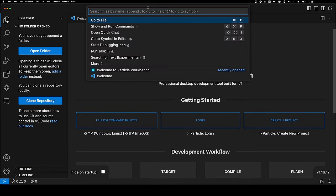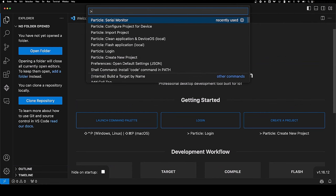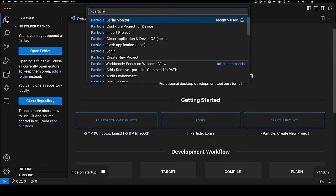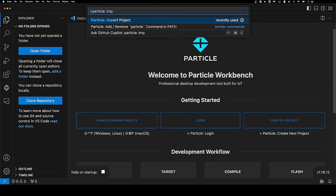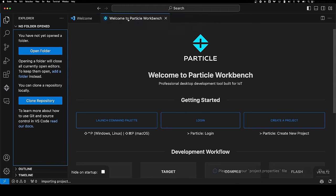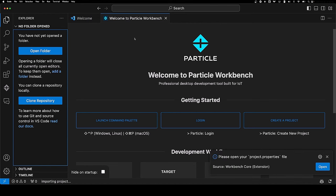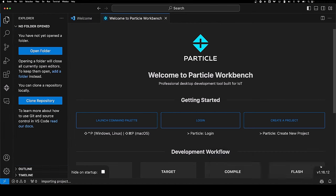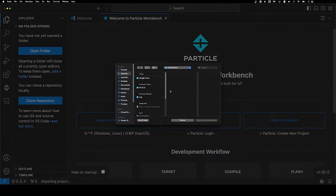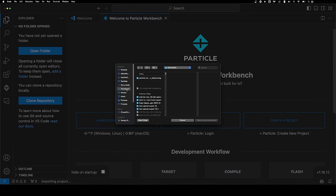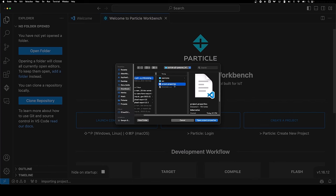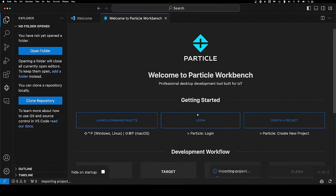What we want to do is go to the command palette, type the greater than symbol, or use the command palette hotkeys. Type particle colon and say import project. Click import. It's going to ask you to open a project.properties file. Say open, go to your downloads, click on that folder we just unzipped, and click project.properties. Yes to open that.